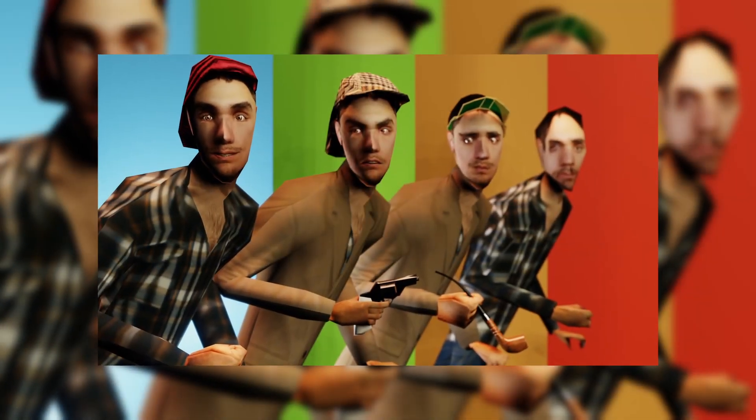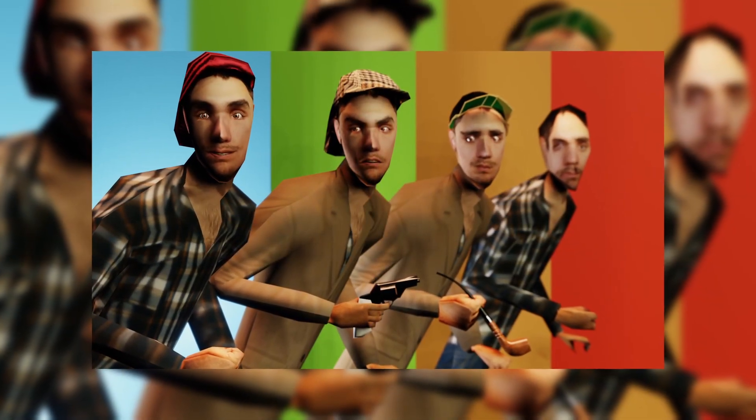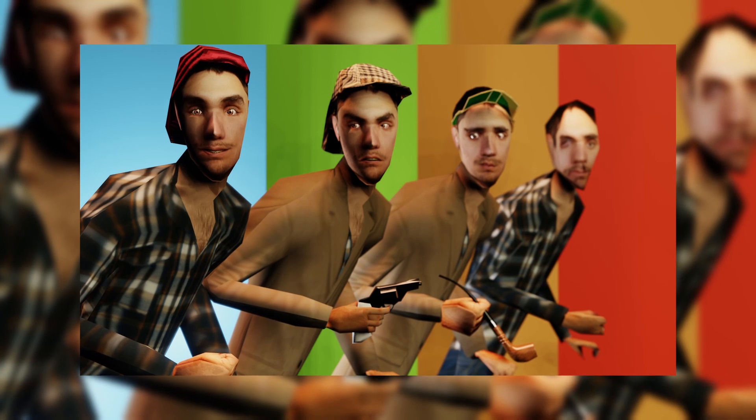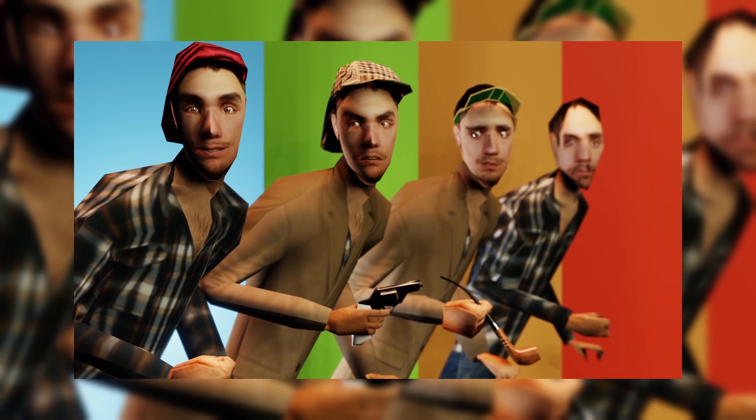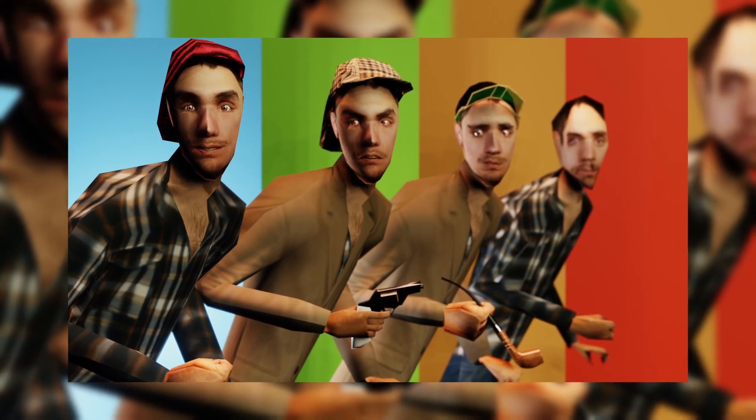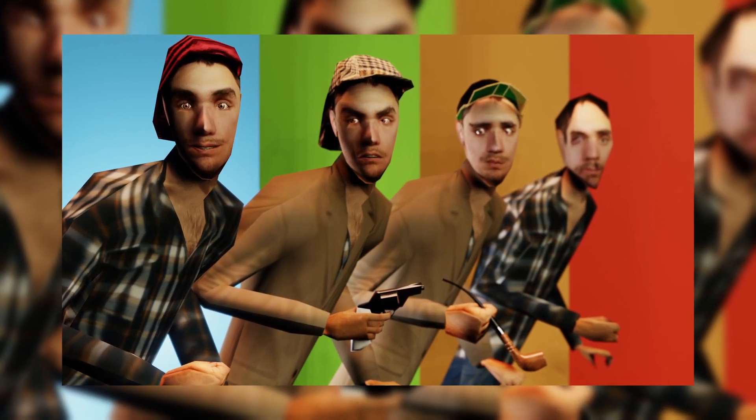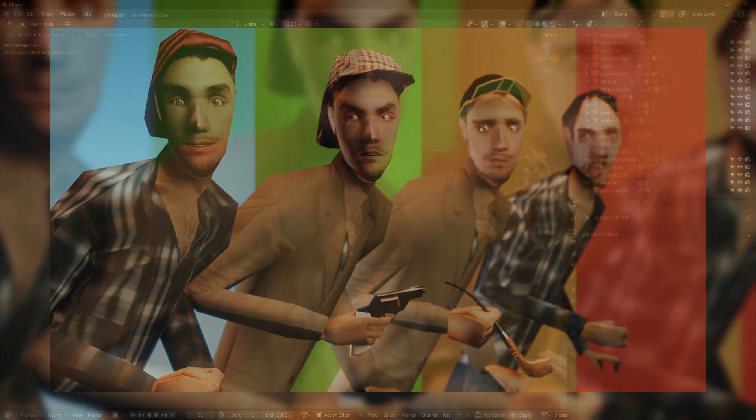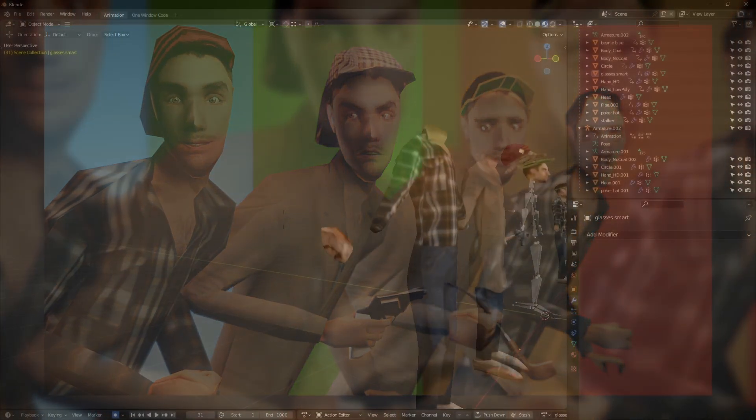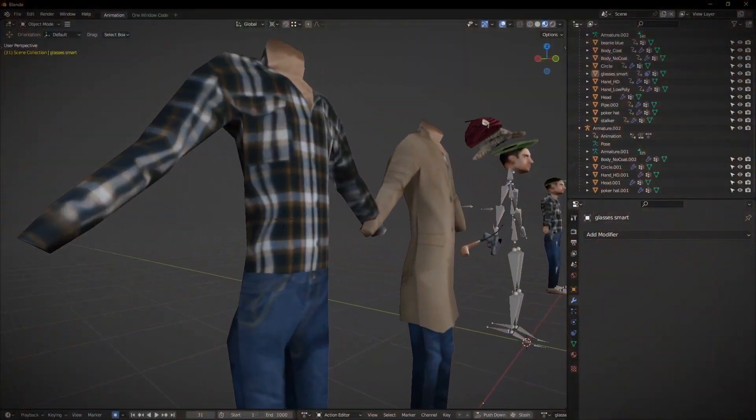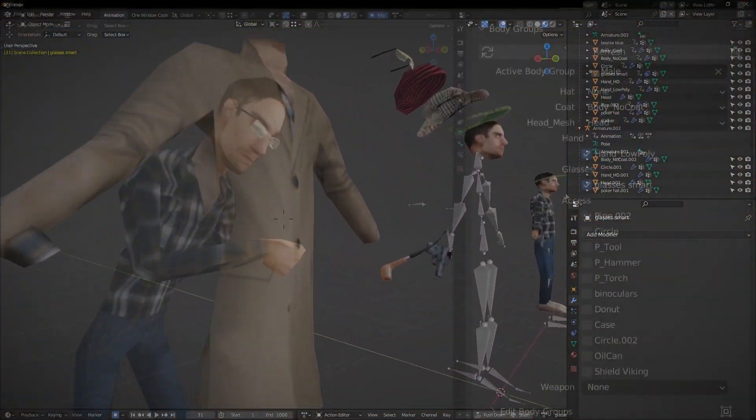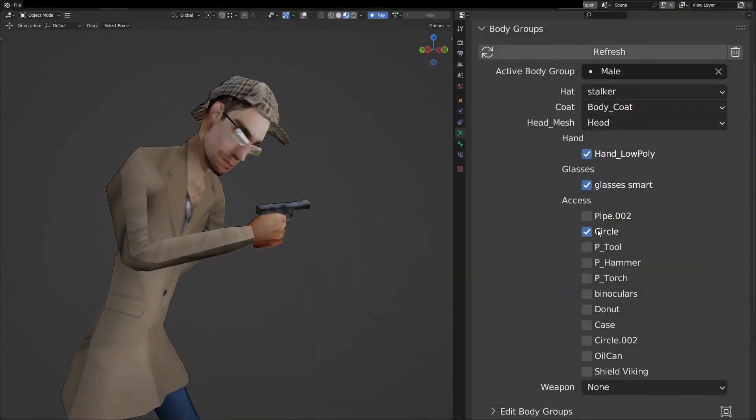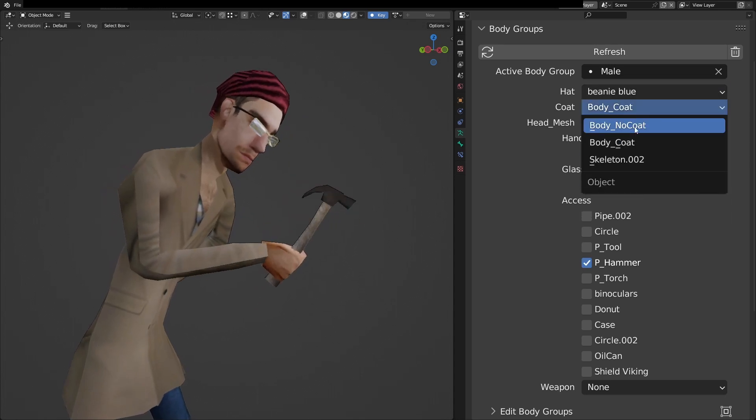Body groups, what are they? In the realm of 3D media, body groups are a way of organizing and customizing your meshes by grouping and controlling different components altogether, seamlessly switching mesh to create variations.